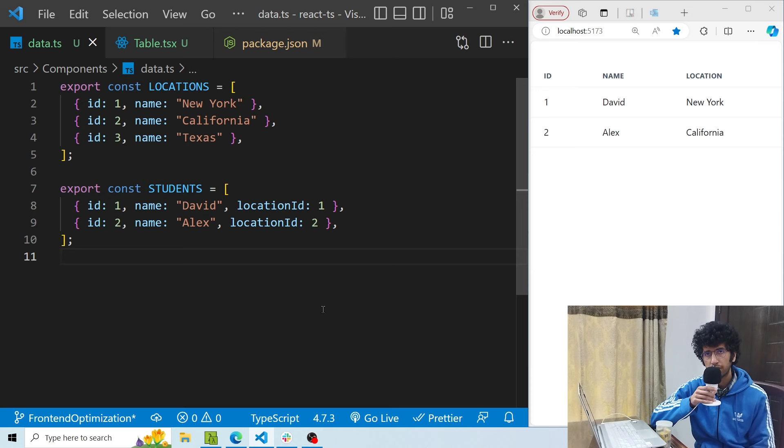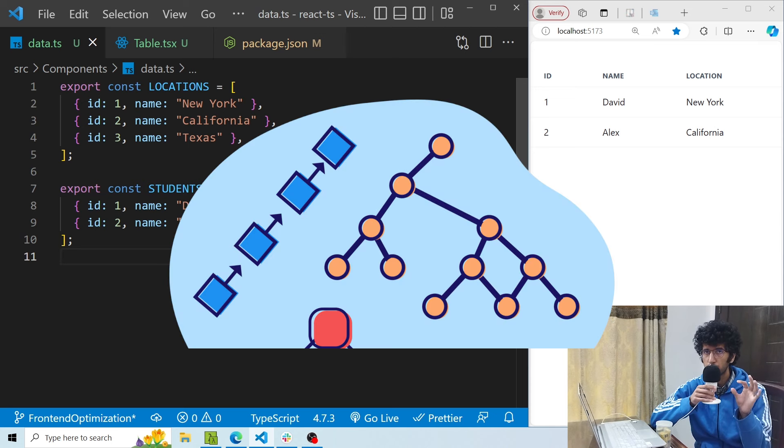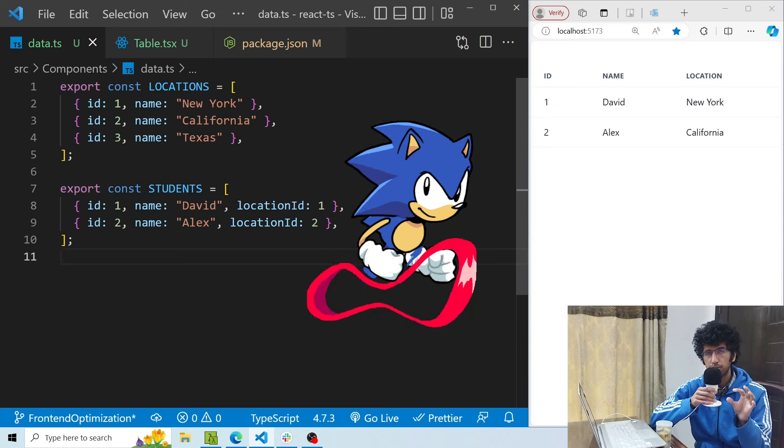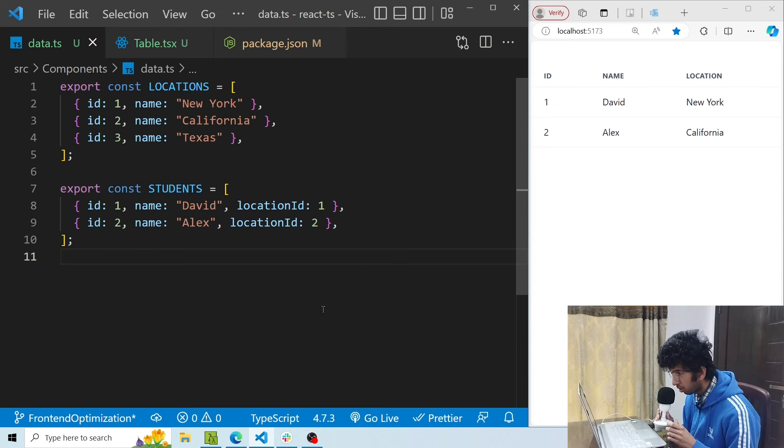Hey everyone, this is Usman from Coding Lore, and in this particular video we will see how the appropriate use of data structures can speed up your frontend a lot. Let's dive into it.